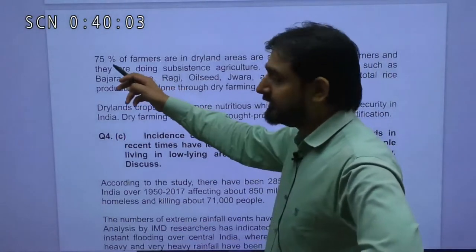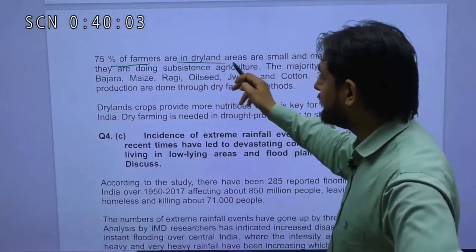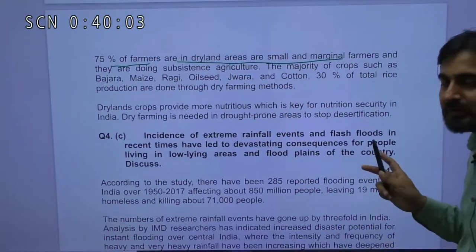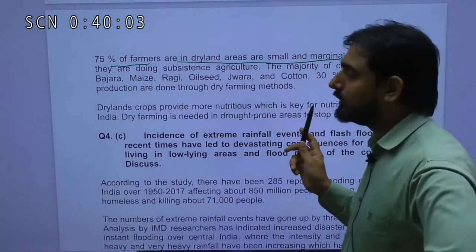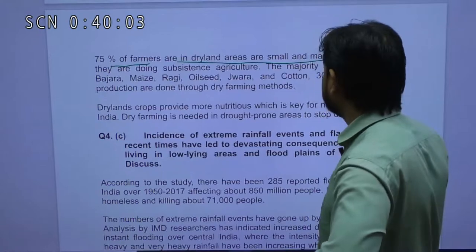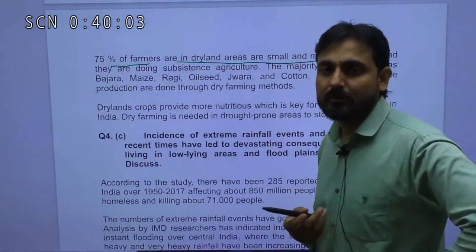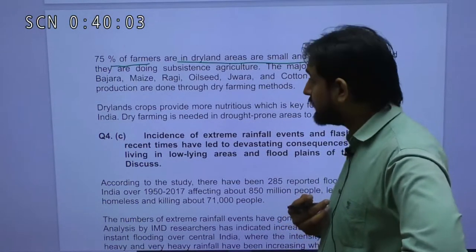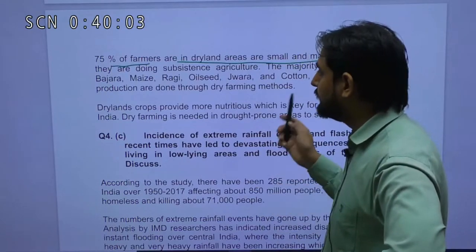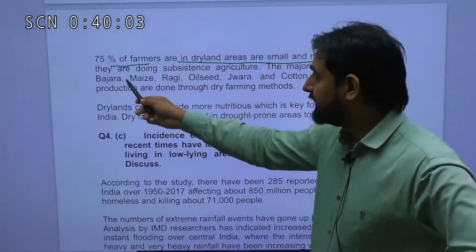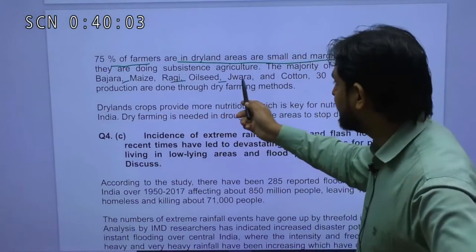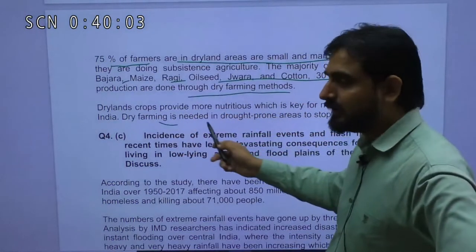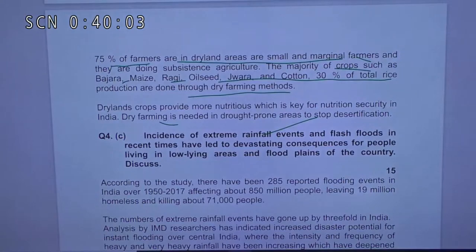More than 75% of farmers in dry land farming are small and marginal farmers. They produce crops which need less water — Bajra, maize, ragi, oilseeds, jowar, cotton, which constitute 30% of total rights, etc. These regions include Rajasthan, Maharashtra, Gujarat, and Marathwada, where farmers practice a lot of dry land farming.